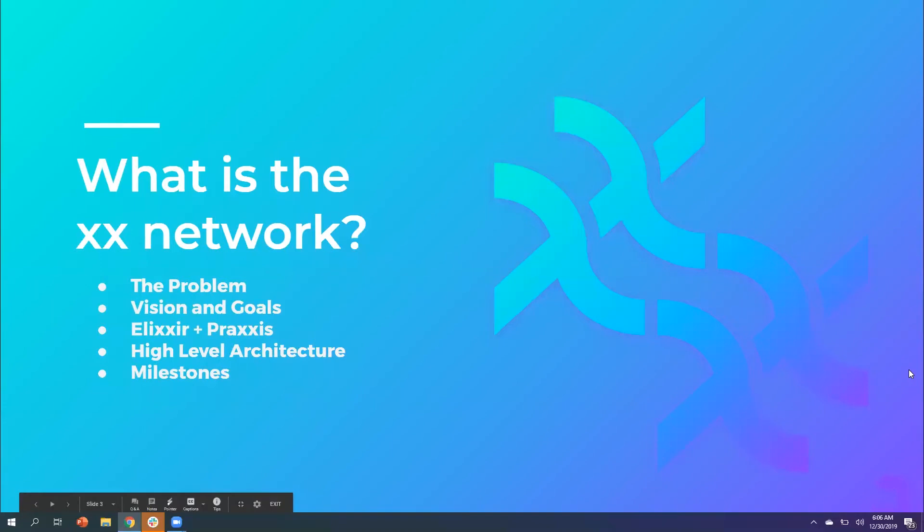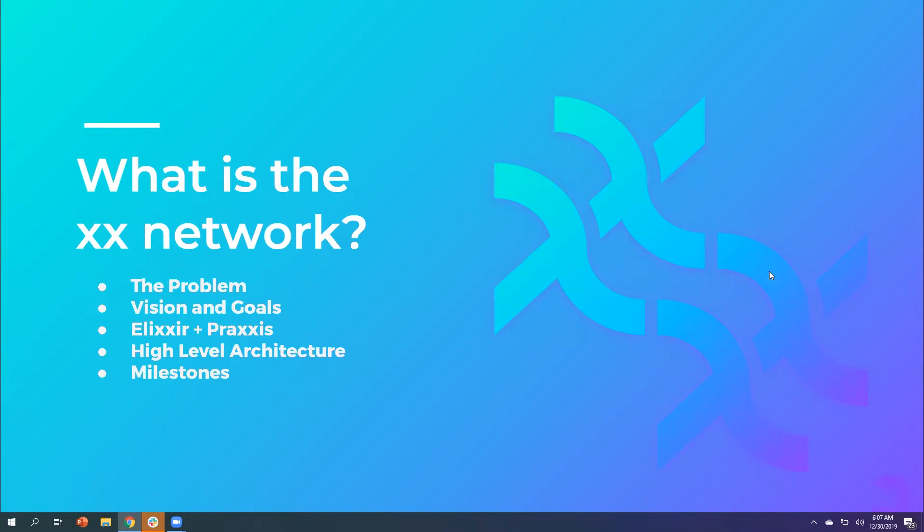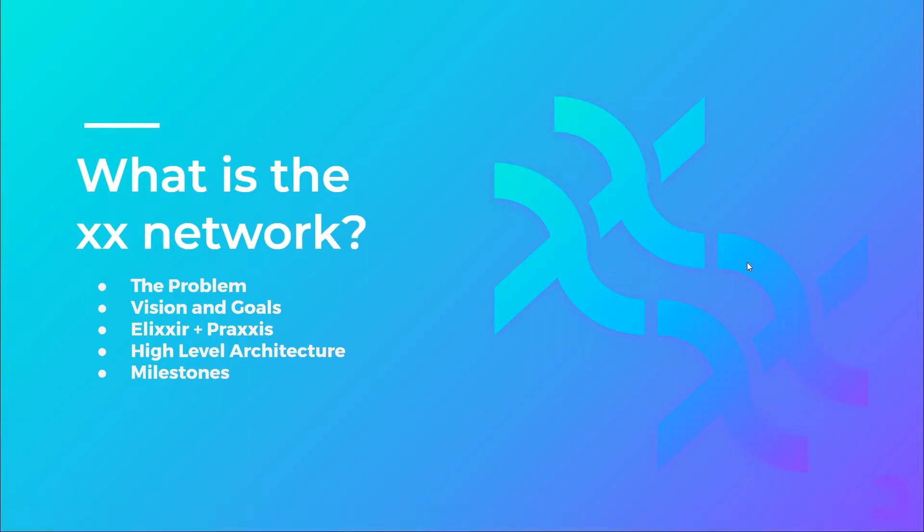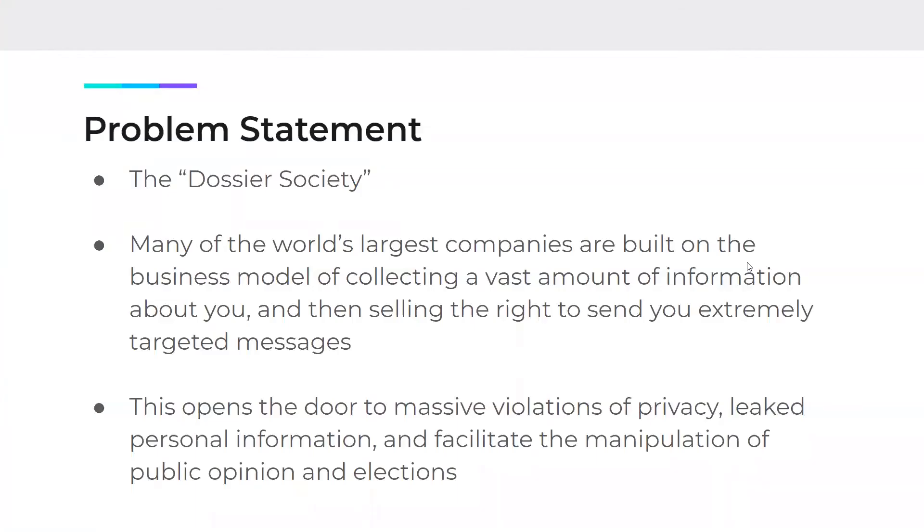Thanks, Peter. So when we started these presentations, the first question we want to ask is what is the XX Network?